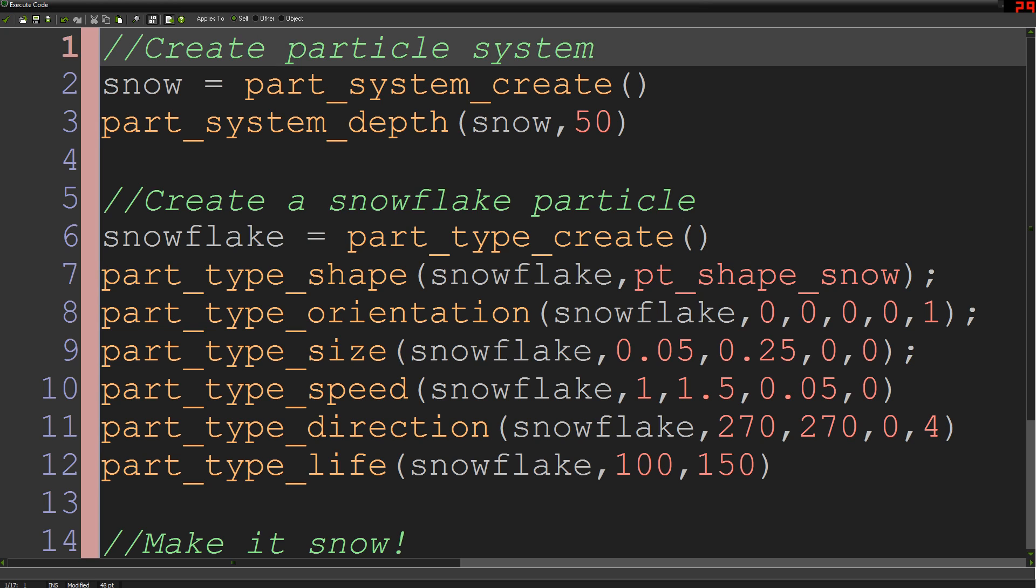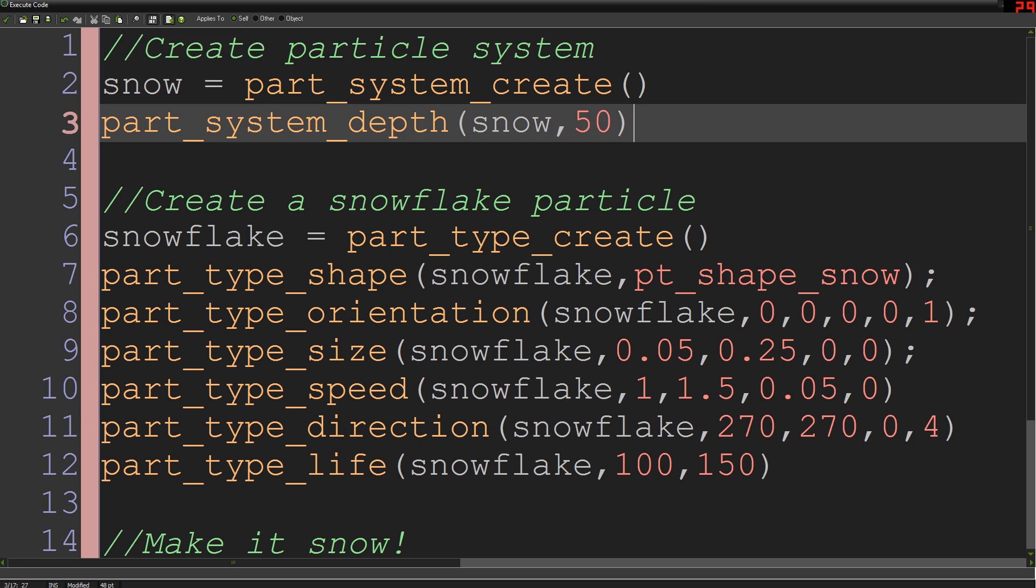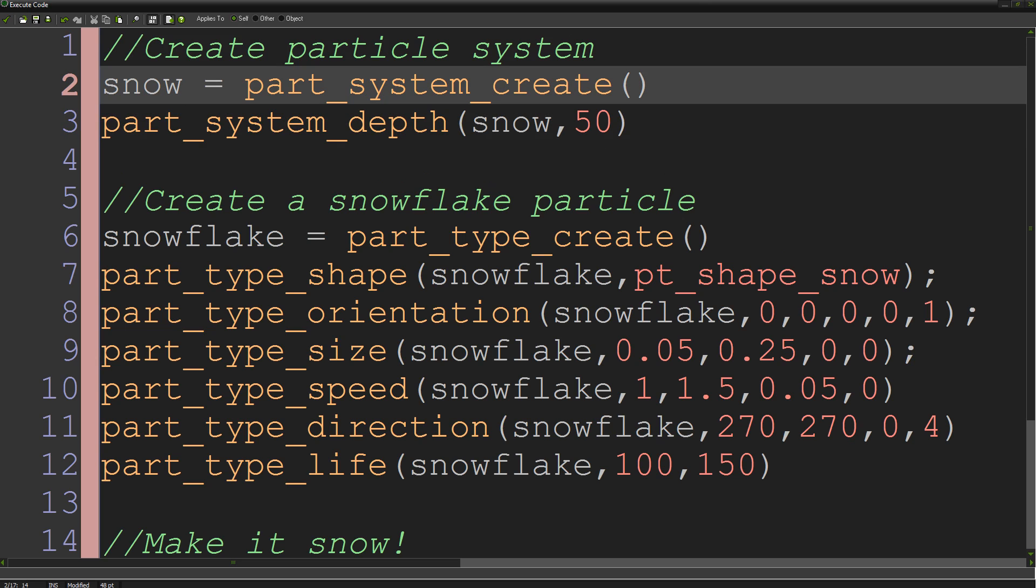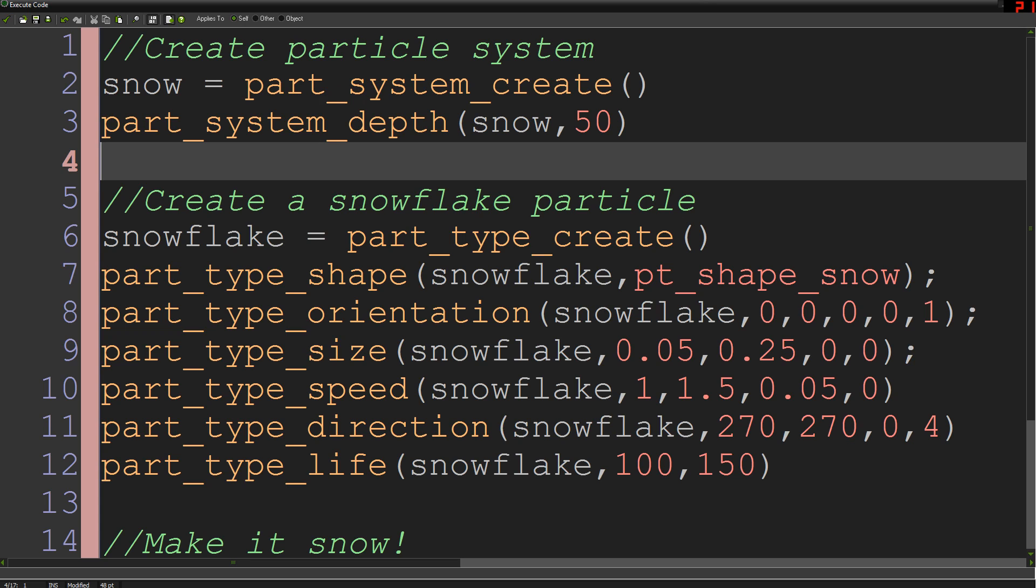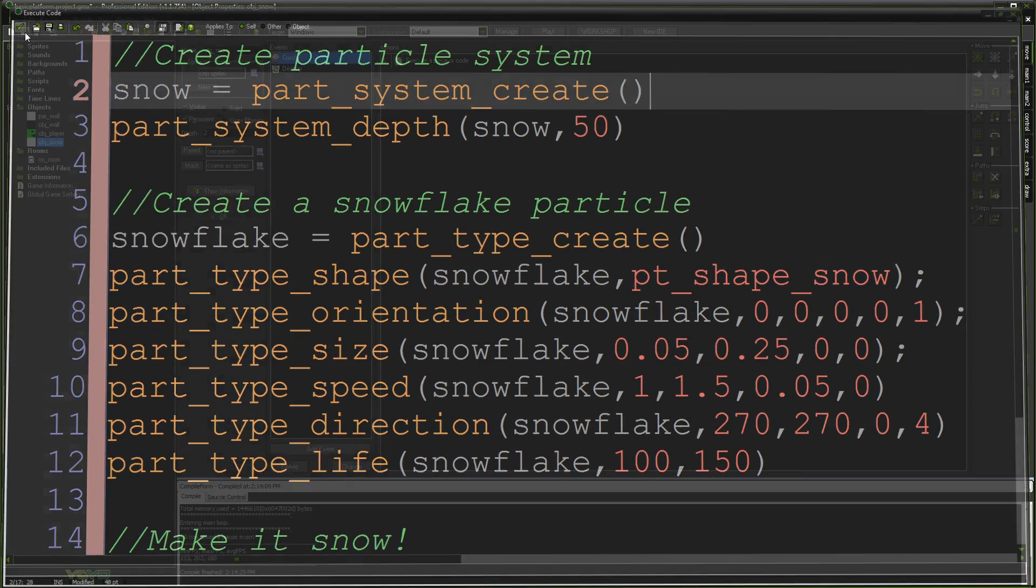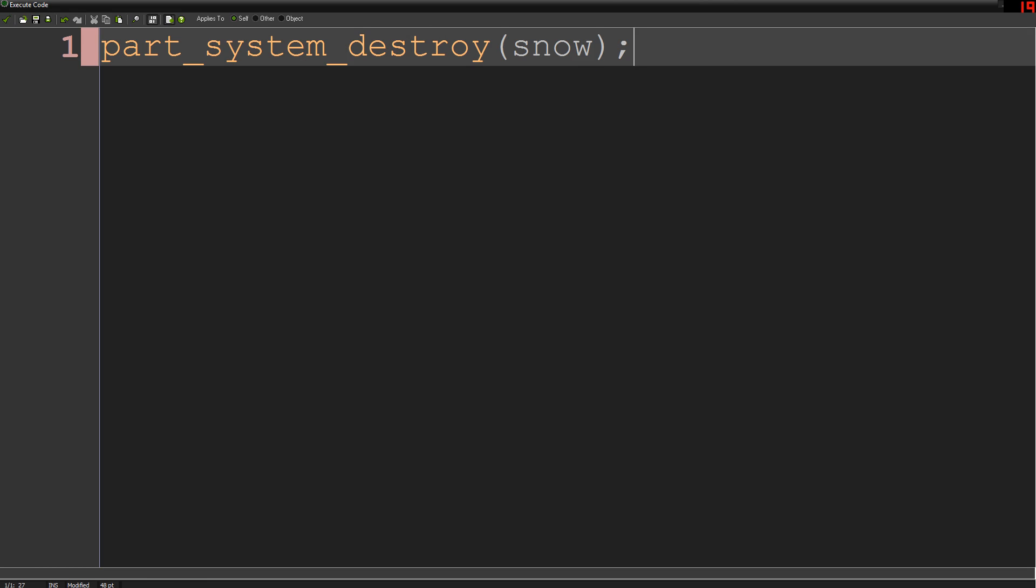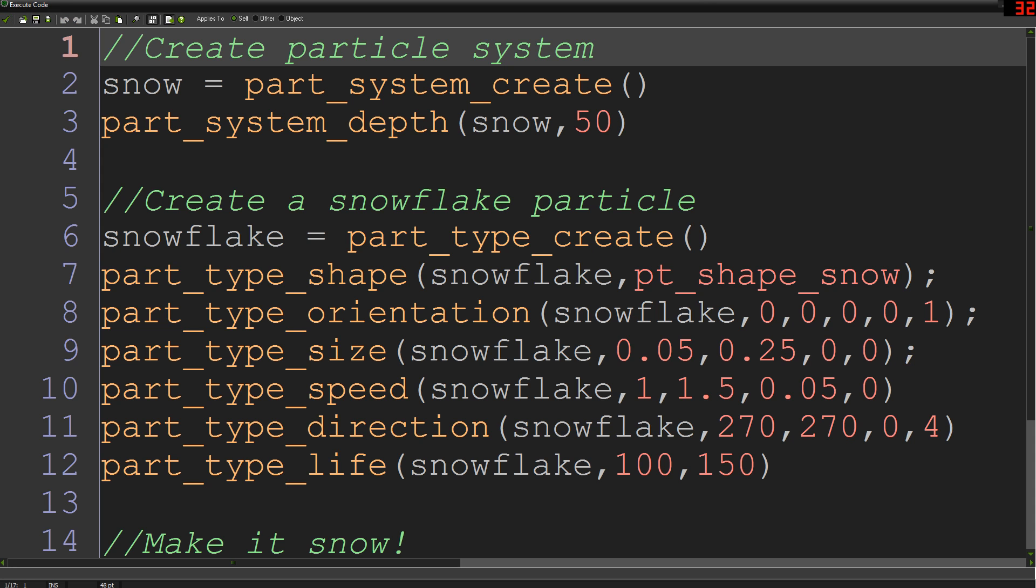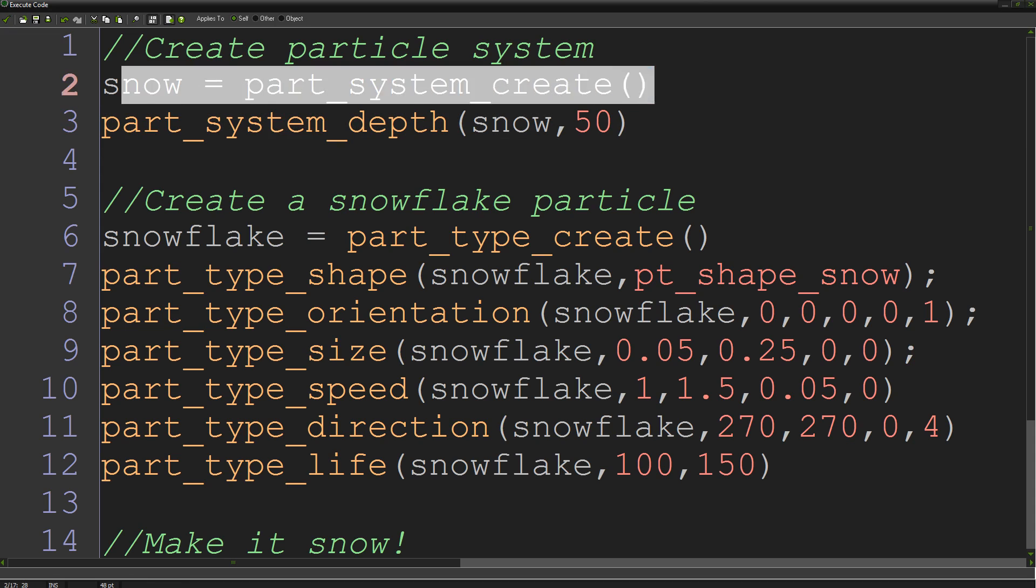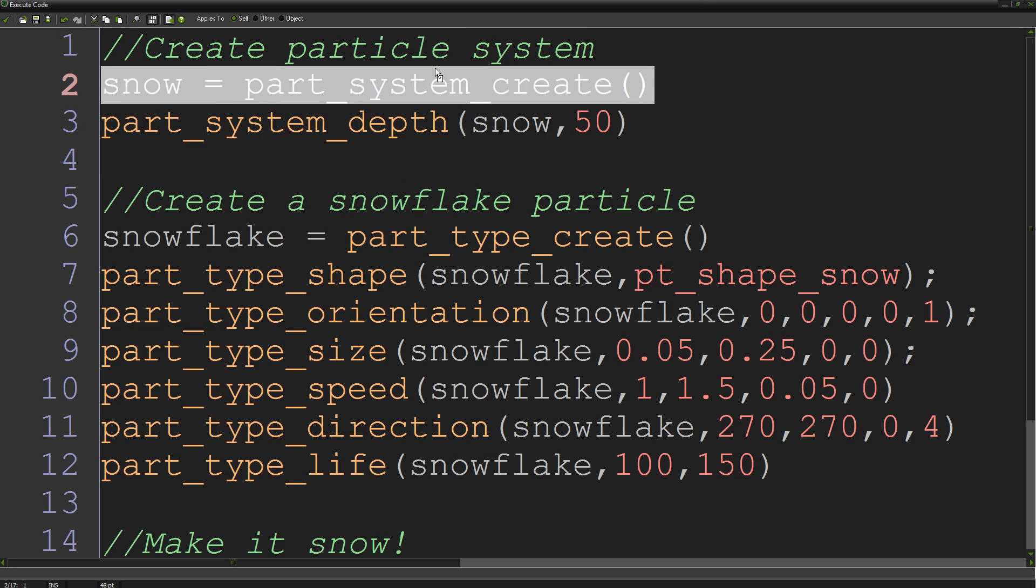So what we're doing at the top here is basically establishing the particle system to exist in the first place. We've created snow equals part_system_create, which creates a particle system in the memory of the game, and it'll stay there and be referred to as snow. They do take up a bit of memory, so you have to make sure that when you're done with your particle system and you destroy the object, you do run this line which is part_system_destroy, and then in brackets snow, so that it gets rid of it out of your memory and it's not sort of sitting there eating away at your game.